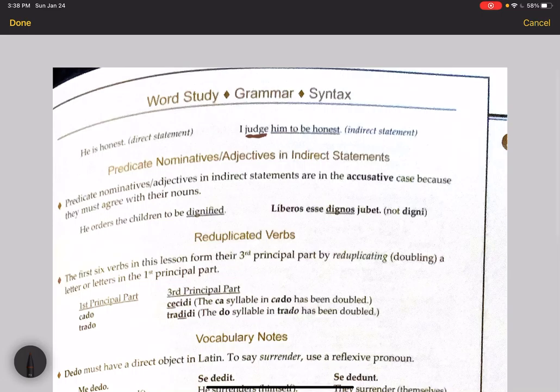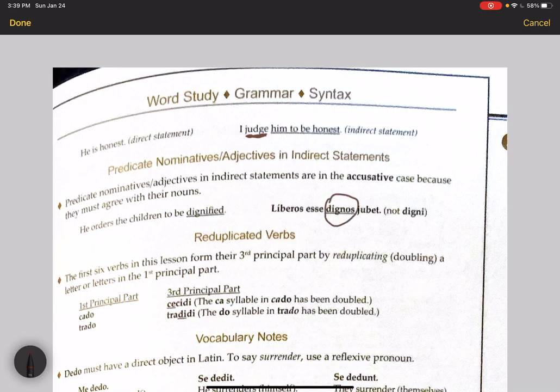Predicate nominatives and adjectives in indirect statements: since we change the subject to the accusative case in an accusative infinitive construction, predicate nominatives and predicate adjectives will also be in the accusative case. For example, he orders the children to be dignos — dignified — where we have both an accusative predicate adjective and an accusative subject.